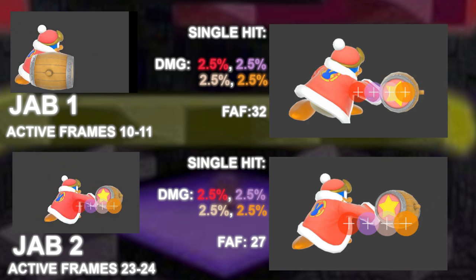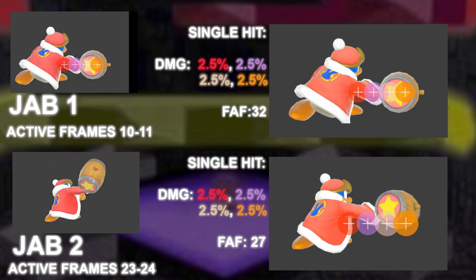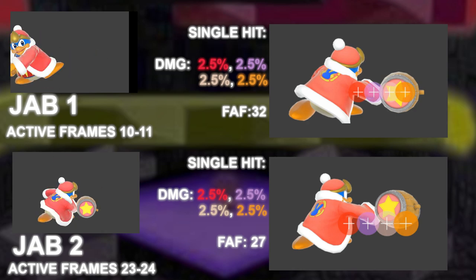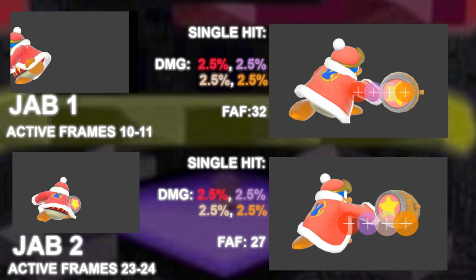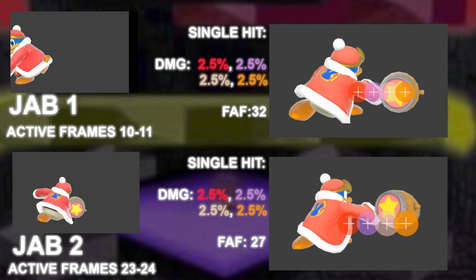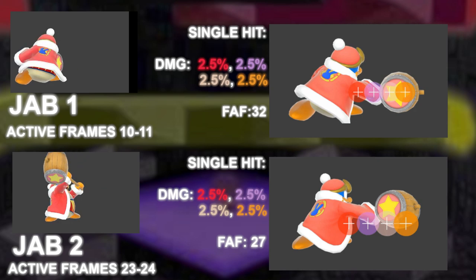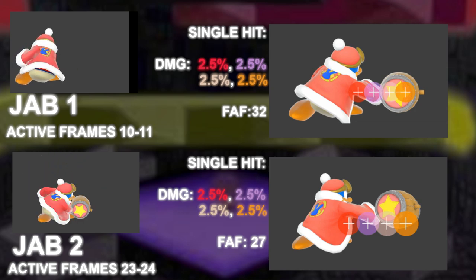One hitbox has the angle of 361 and the other has the angle of 180. For those that played Smash 4, you'll remember the eons of trolling with the jab infinite. DDD's jab would pull people in.